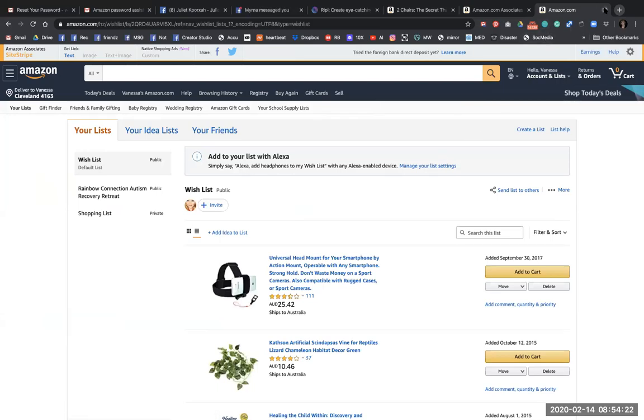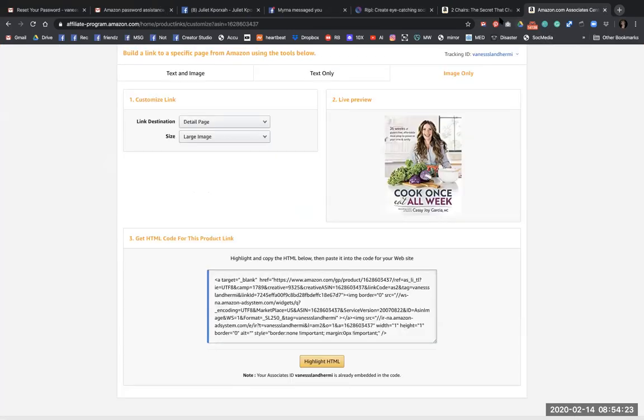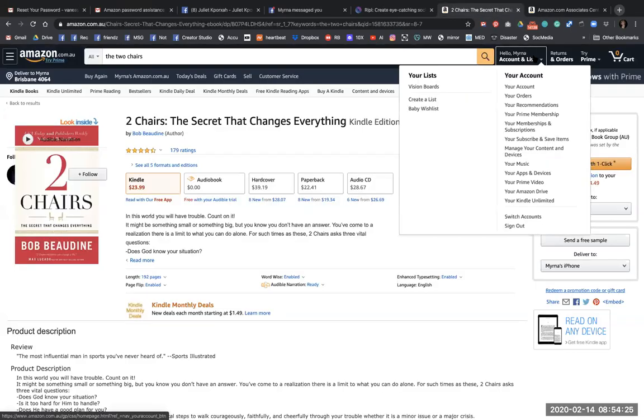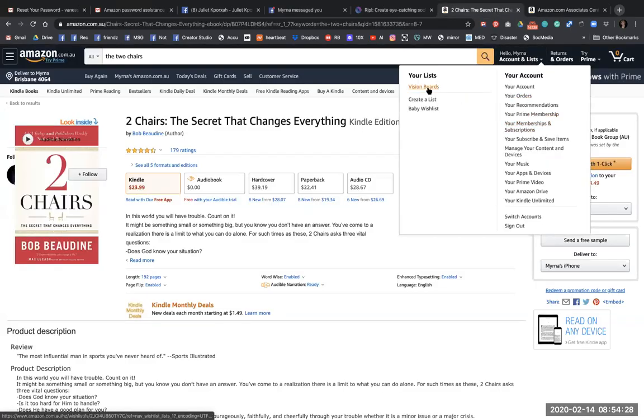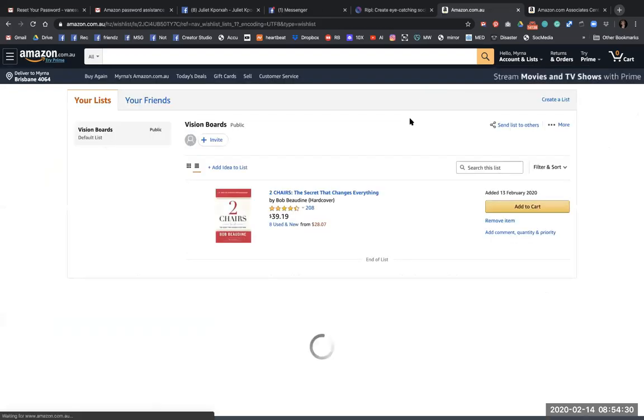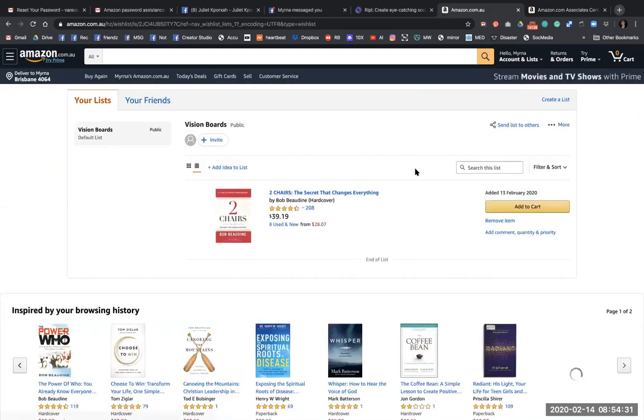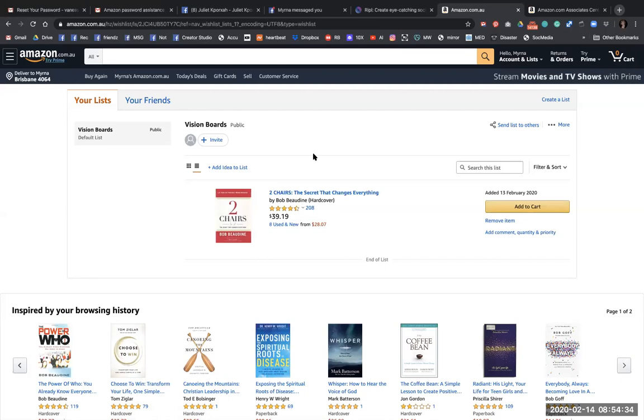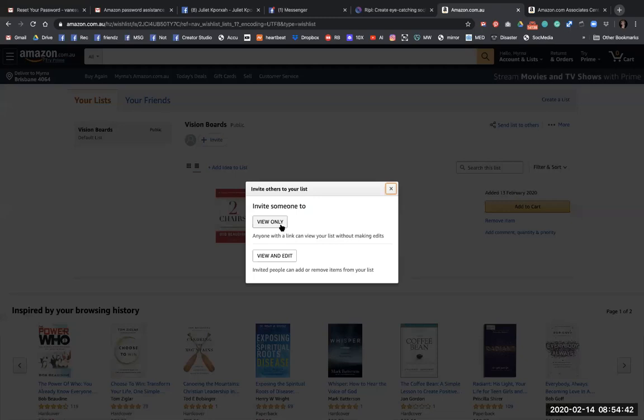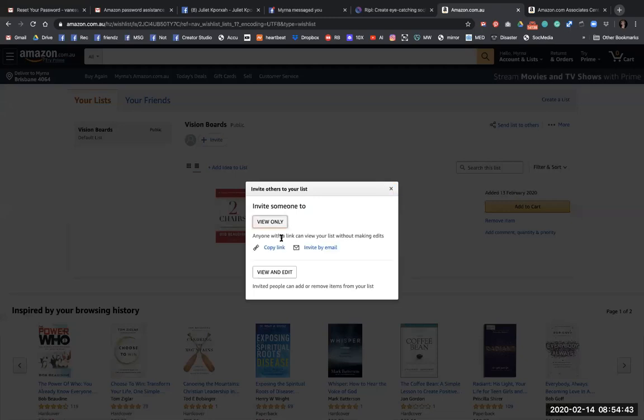Yes, his manners. Go into your vision boards wish list or whatever wish list you've got, and then you invite your geek, like me, or your geek or your friend or your family member or even yourself. You've got more than one account and you click invite by email.